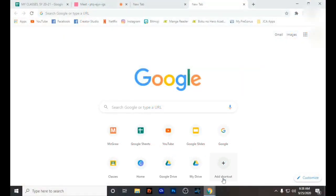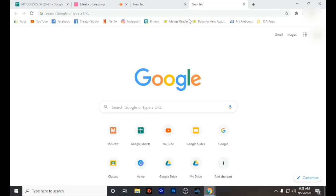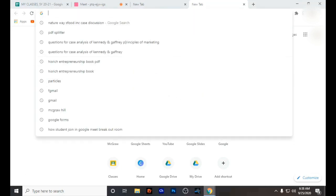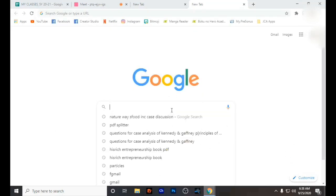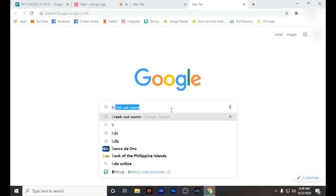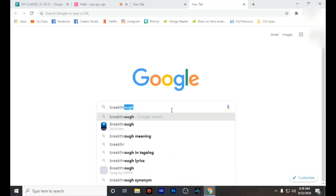Hi there! How do you do groupings in this online platform? Since we are all in the new normal state, I would like to share with you how I use the breakout rooms in Google Meet.